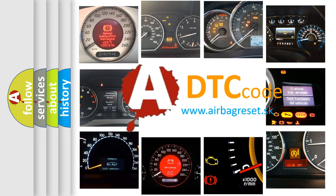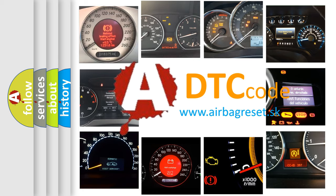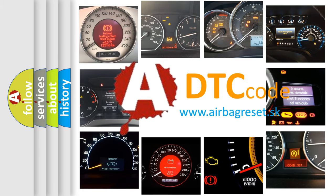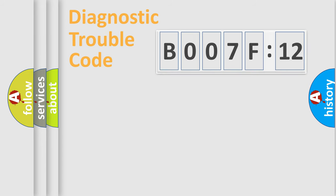What does B007F12 mean, or how to correct this fault? Today we will find answers to these questions together.